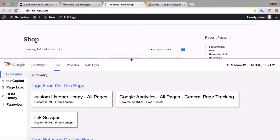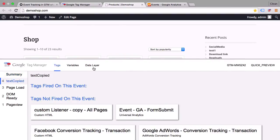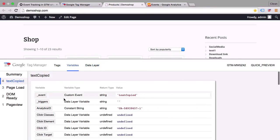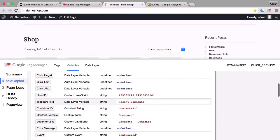There's a new event in the data layer. The clipboard text is recent comments. But now we also have this available in variables under clipboard text, recent comments.